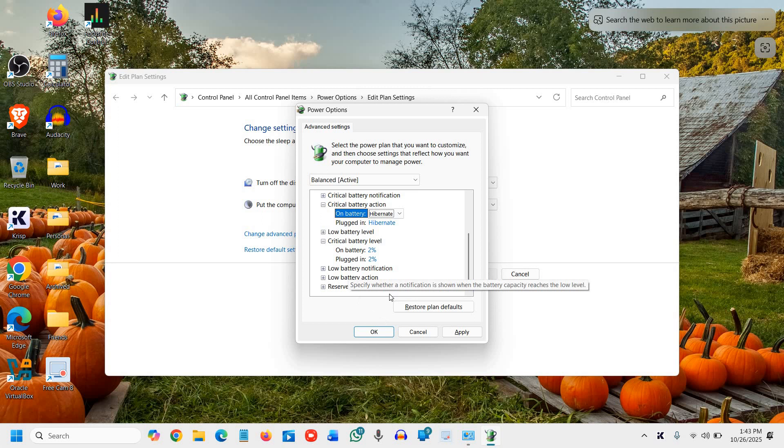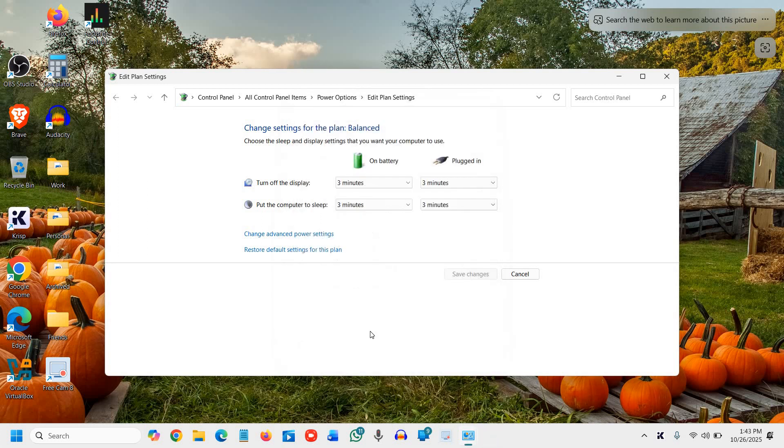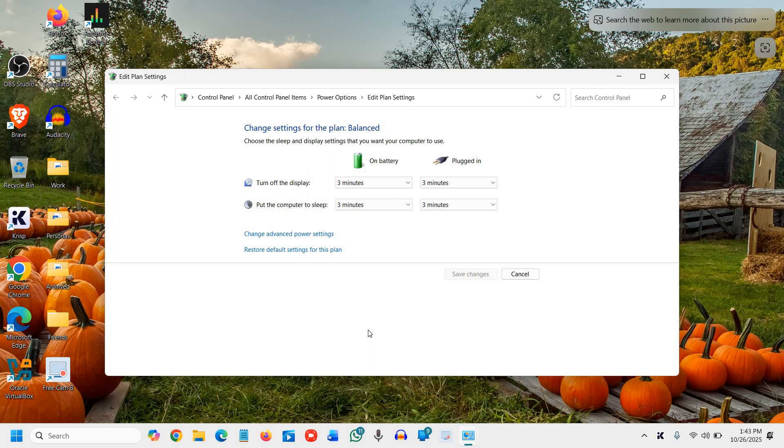Now let's lock in all changes. This is where your laptop becomes smarter. I'll click on apply and okay, and restart. Restarting ensures Windows recalculates power curves with your new settings, and you'll instantly notice slower battery drain and cooler temperatures.